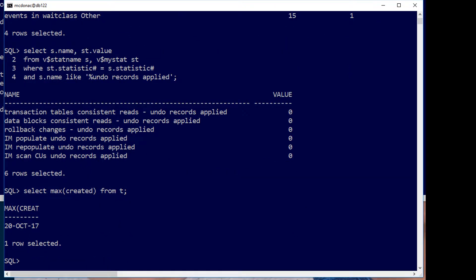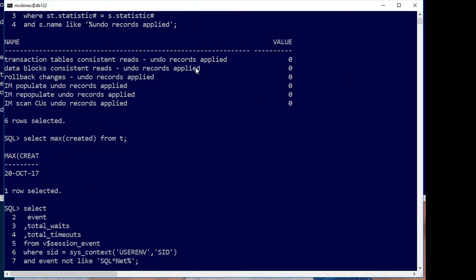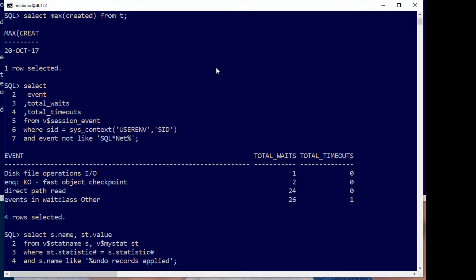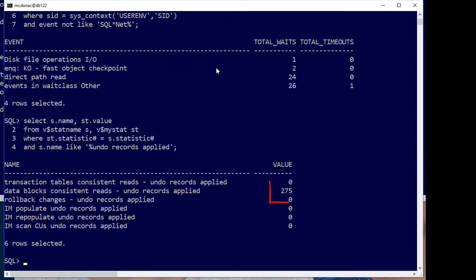Let's rerun our select max created from T and go look at our session events again. In theory we should have had another object checkpoint and as you can see it's gone from one up to two so we had another object checkpoint. To get consistent results we have to apply undo to make sure the results are correct and as you can see there we've applied some data block undo records.